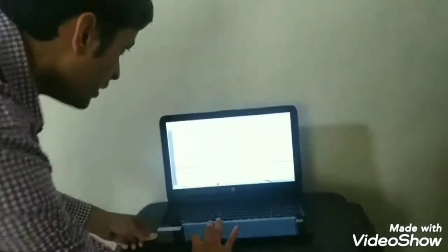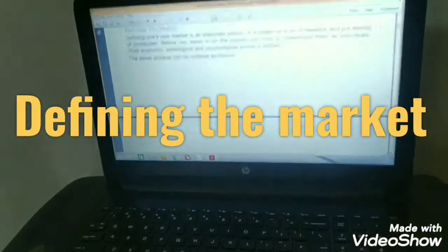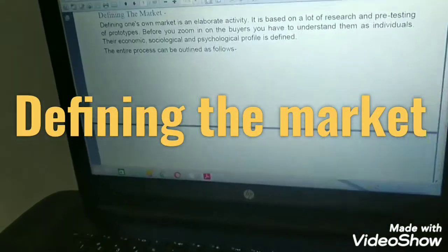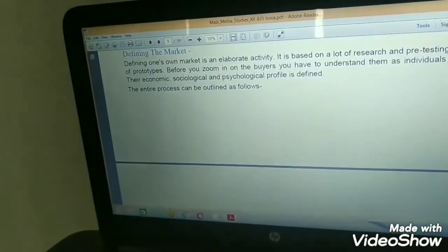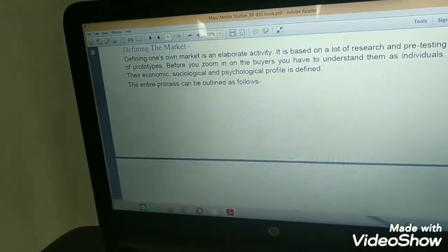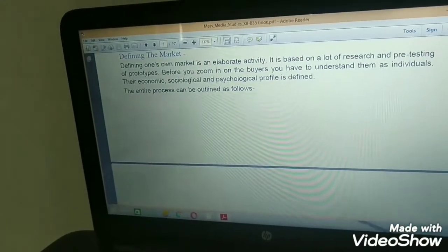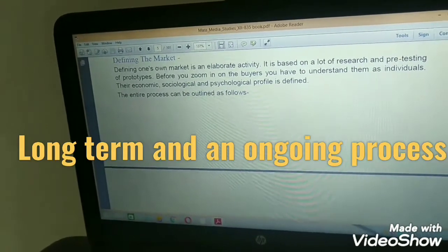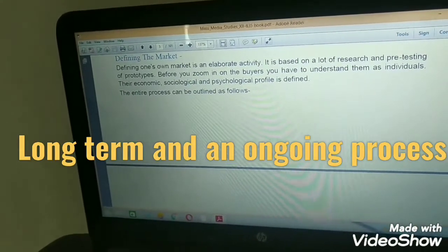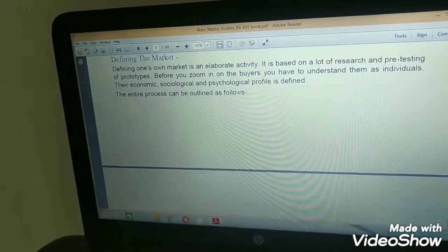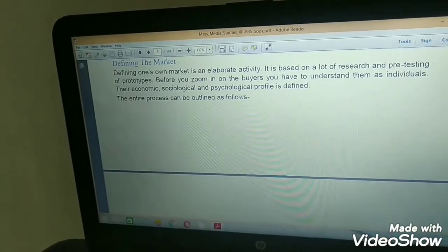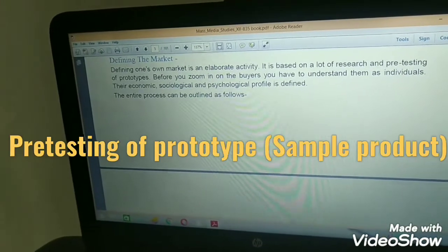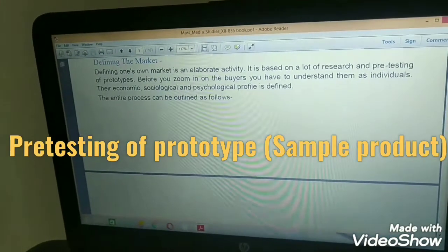First of all, we will start with defining the market. Defining one's own market is an elaborate activity — that means it's a long-term process, it takes time. It is based on a lot of research and pre-testing of prototypes.